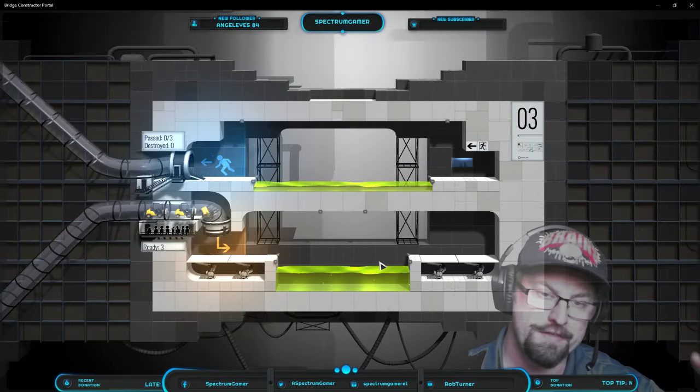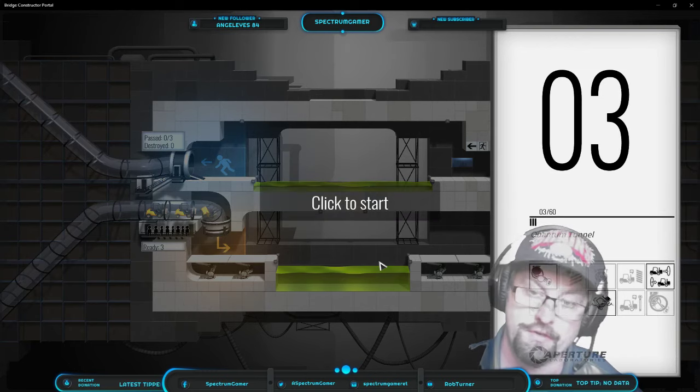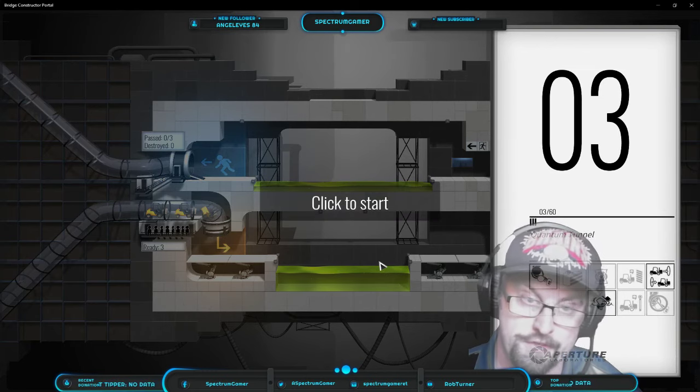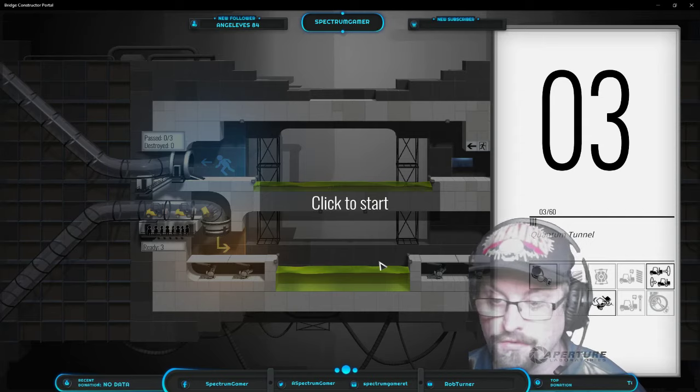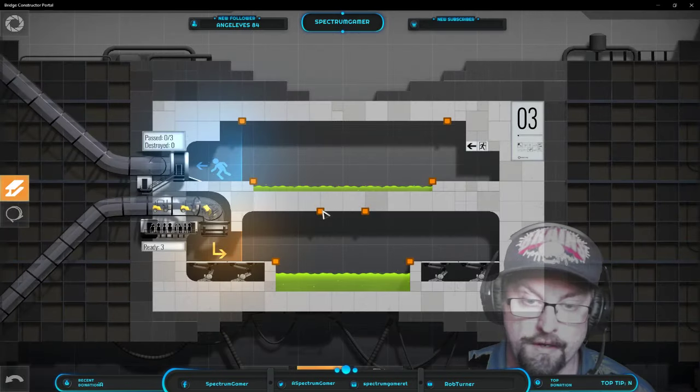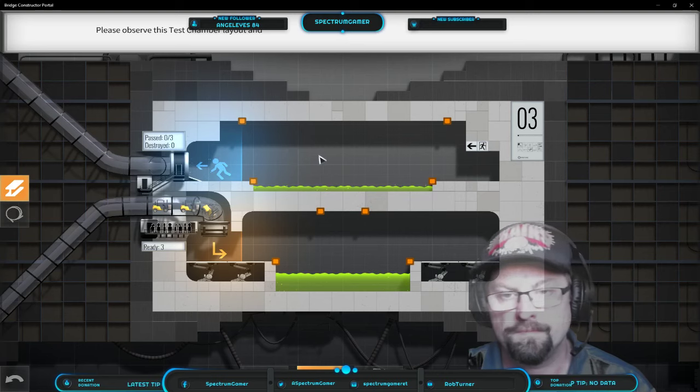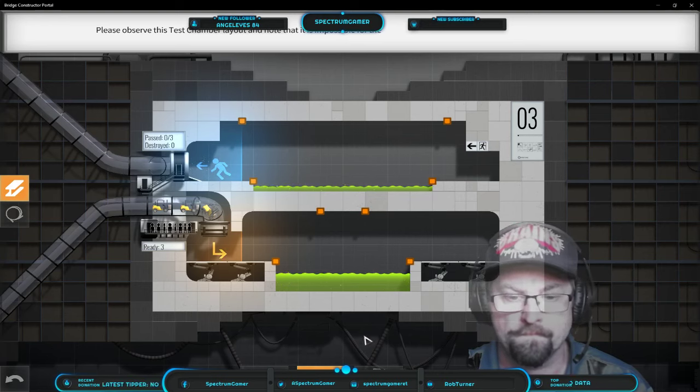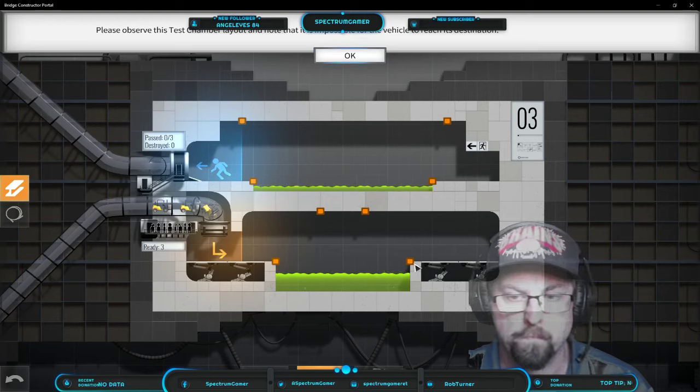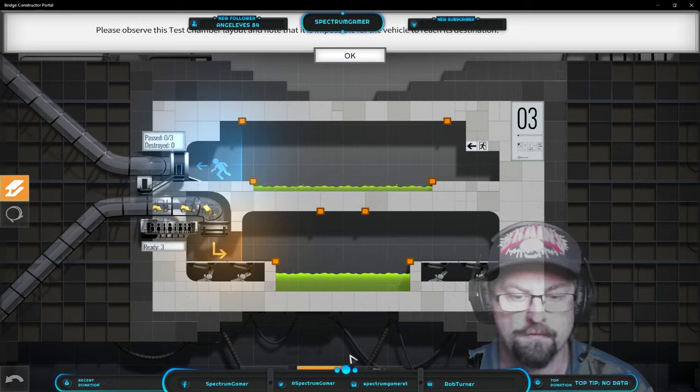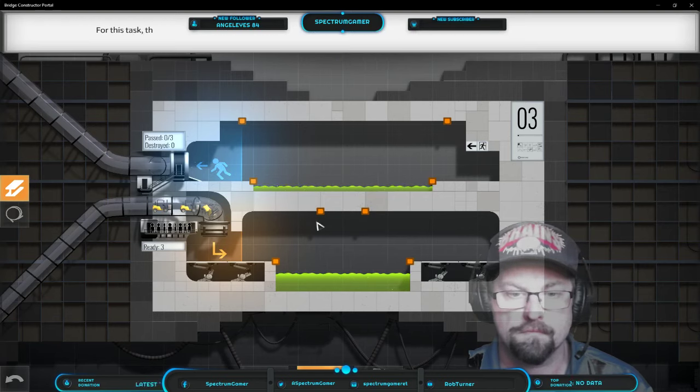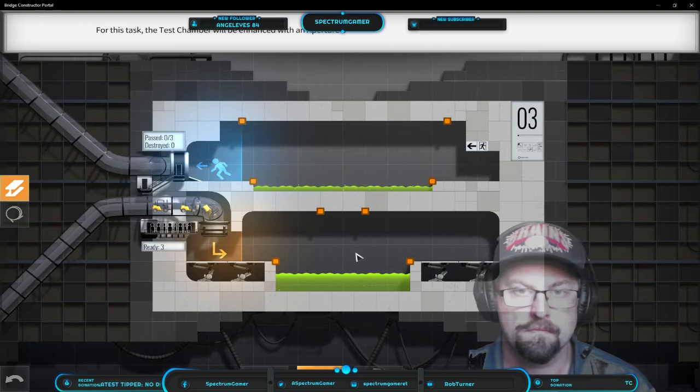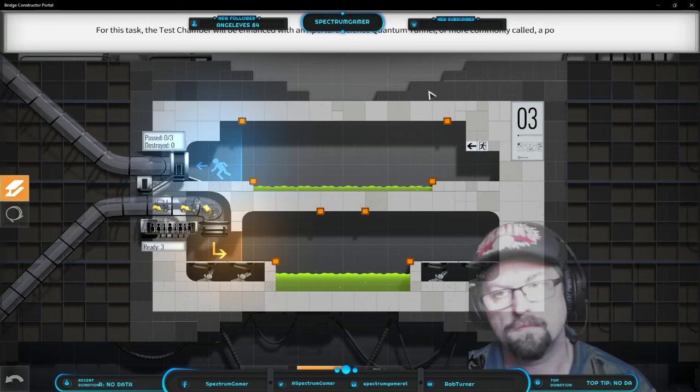The convoy tests, like in Bridge Constructor if you've seen my other videos, the bridge takes stress depending on how many things are on it. And so yeah, convoy probably these. Observe this test chamber layout and note that it is impossible for the vehicle to reach its destination.